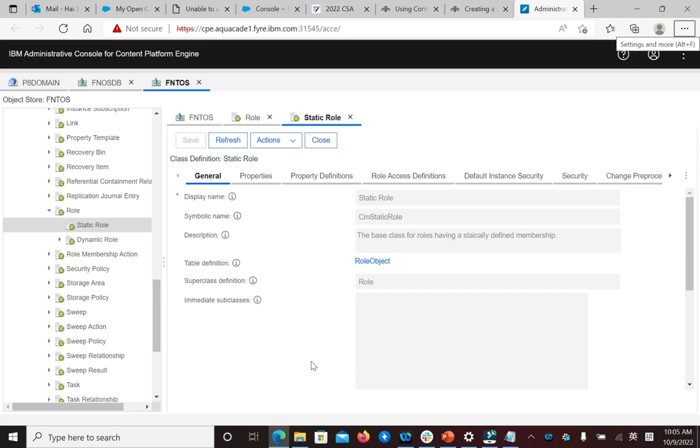Roles are created as subclasses under the role class. You choose whether to create a subclass of the static role class or the dynamic role class.